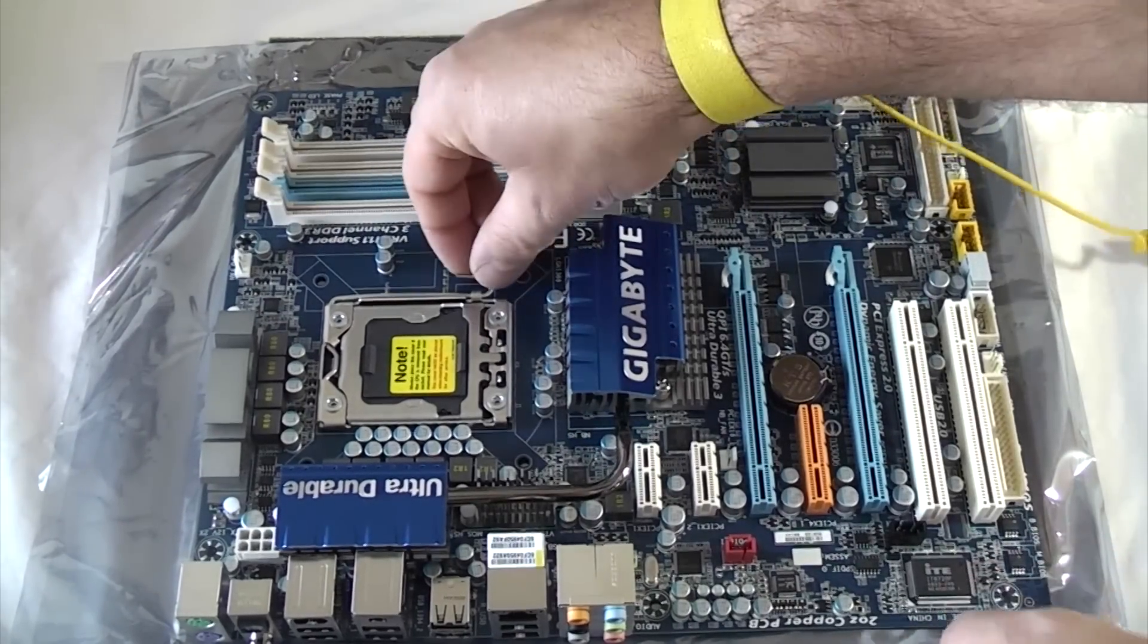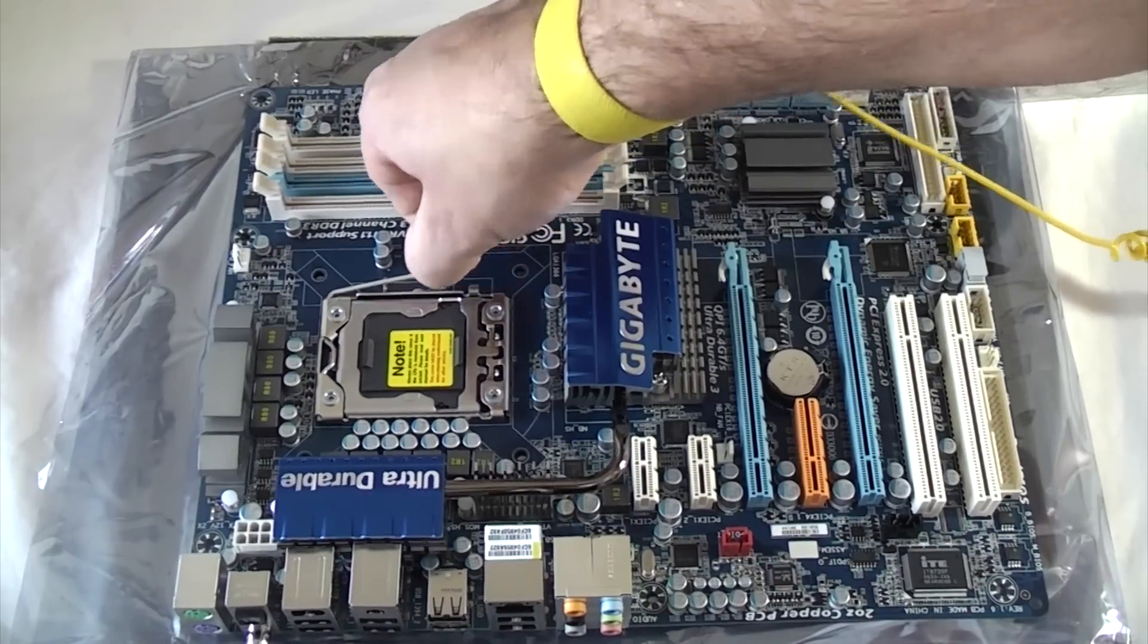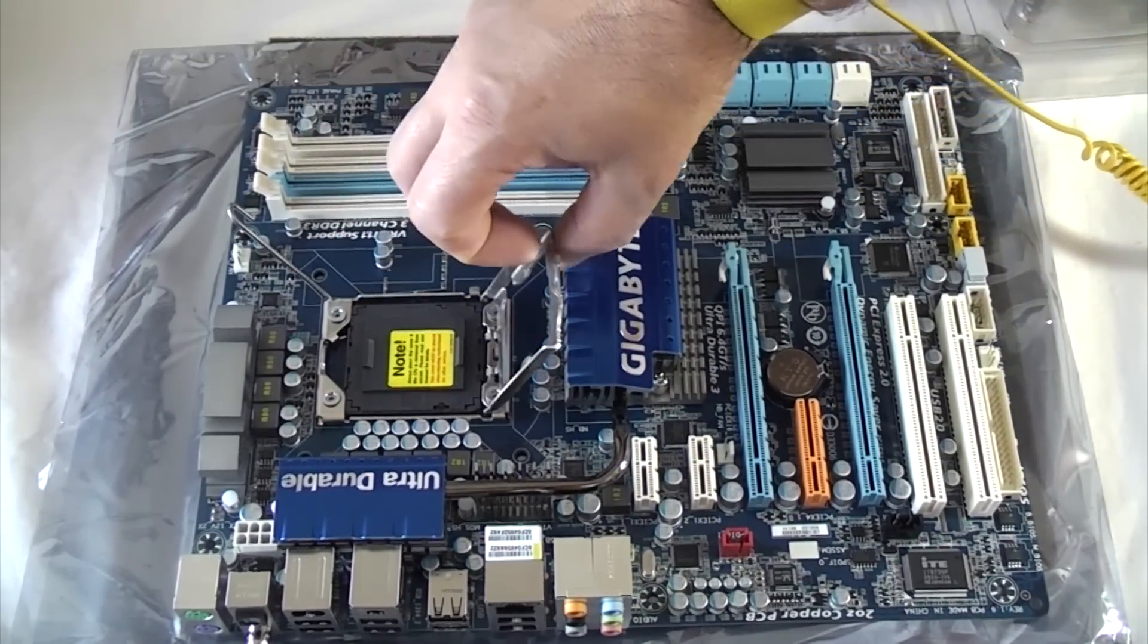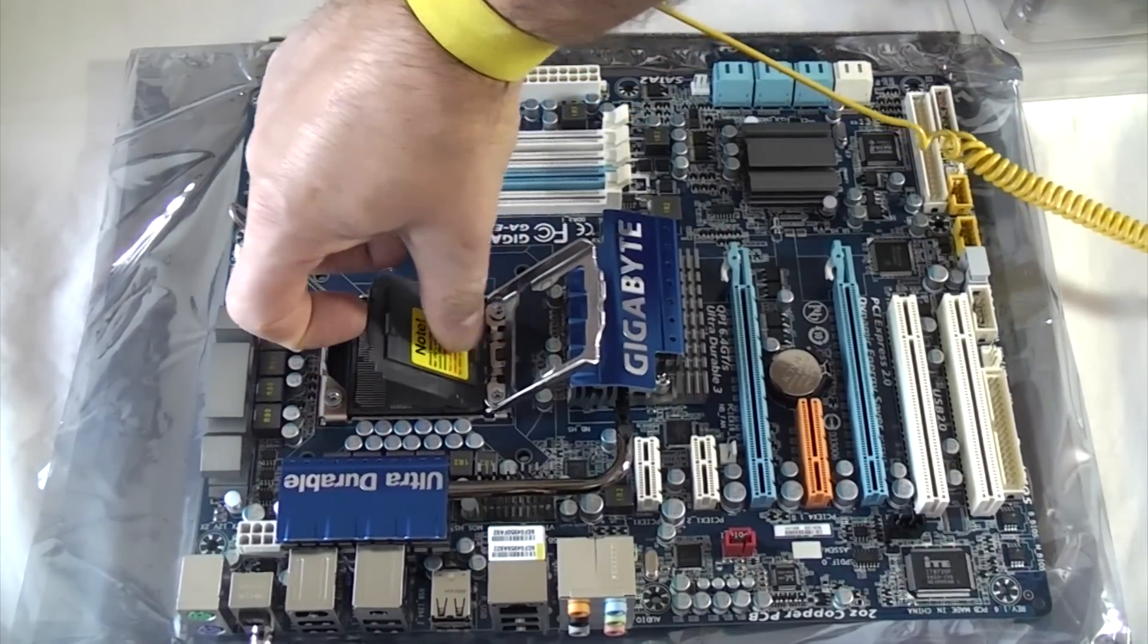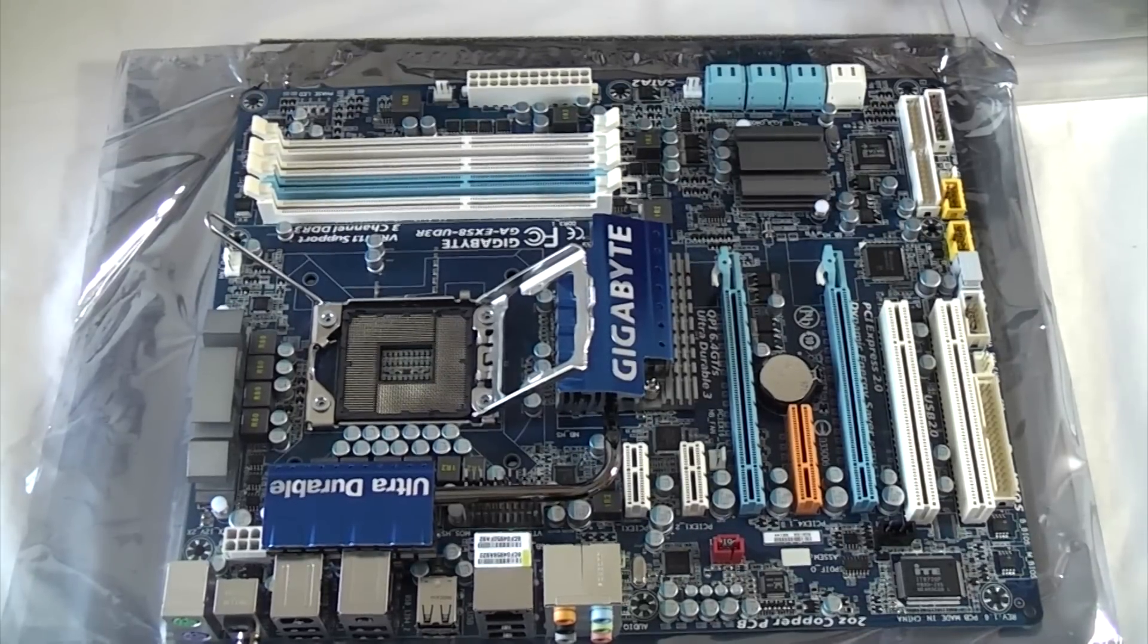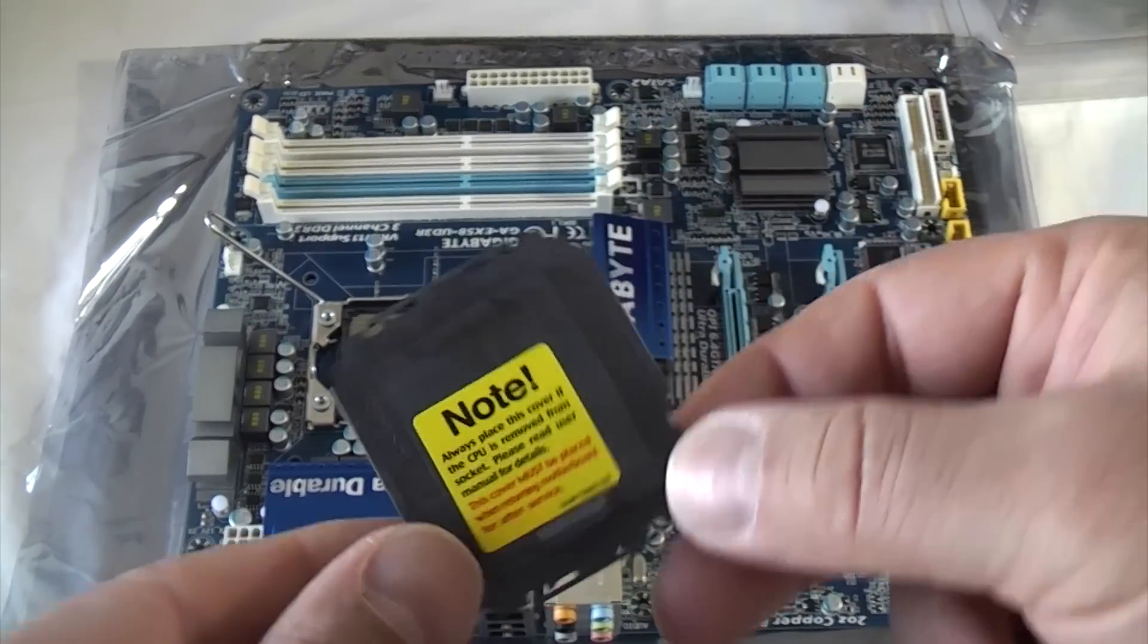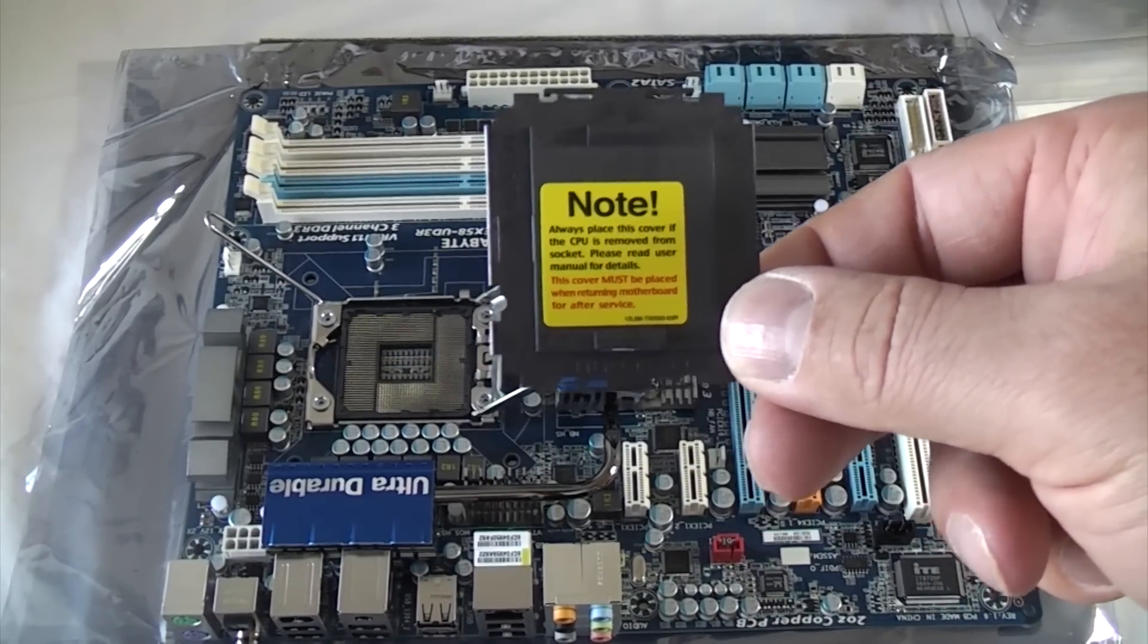There's a small lever on here that we need to press down and then lift up. We can pull that plate up and remove that piece. It's a good idea to keep that somewhere safe because if you ever need to send your motherboard back, you're going to need to put that back in it.